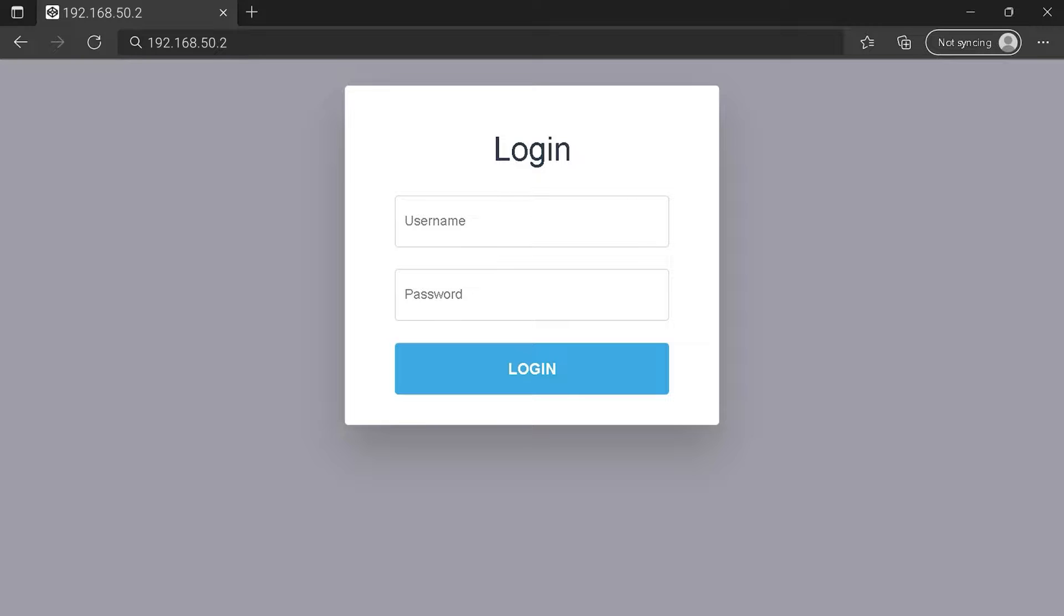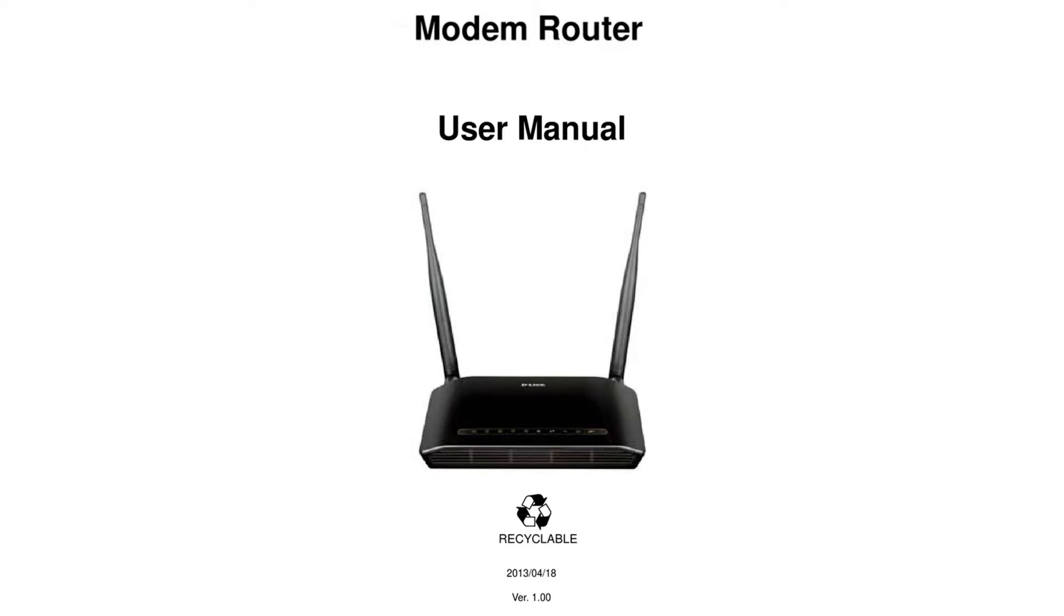To get the exact router IP address, check your router manual. First, you can find the default login IP address like 192.168.1.1 behind your router, and sometimes you can find login credentials